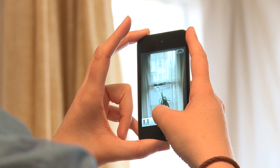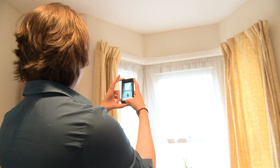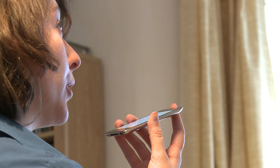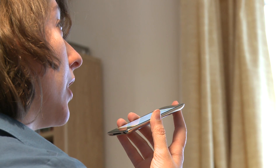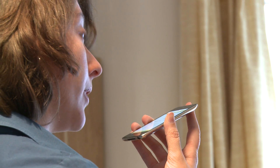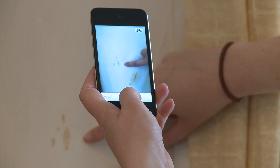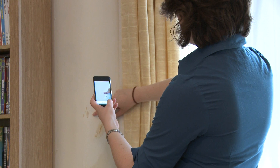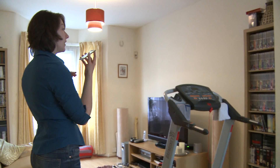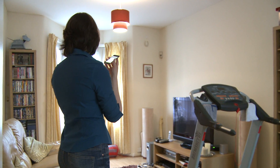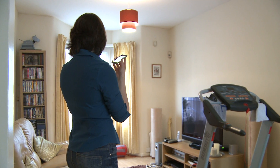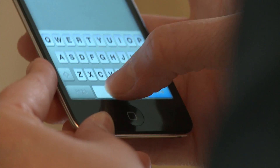At the basic level, you can just take pictures and dictate your notes on a room-by-room basis. You can also just type rather than dictate if you prefer.